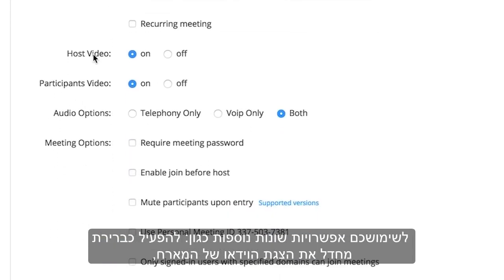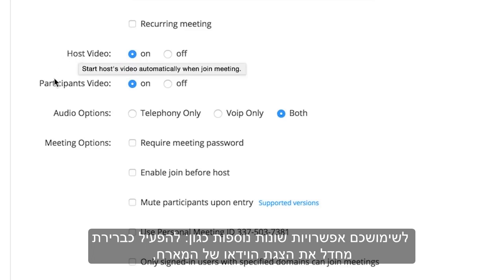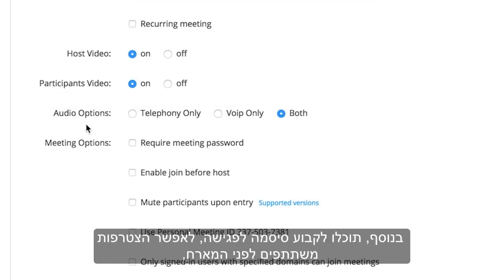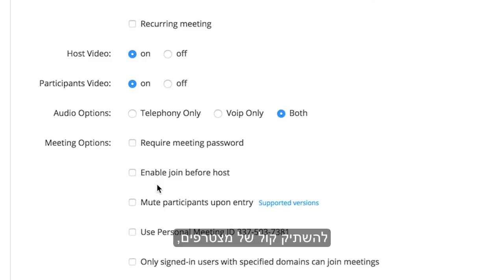You'll have various options, such as turning on the host video by default, turning on participant video by default, and audio options. You can also enable a password for the meeting, allow others to connect before you as the host start the meeting, or mute others upon entry.